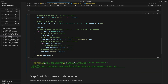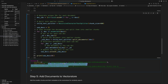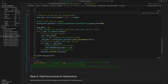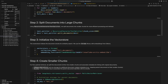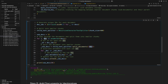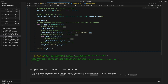Here's a look at one of the sub-documents. We have the metadata ID — this is linking it back to the main document — and we have the content. As you can see, it's a lot smaller than our larger content.